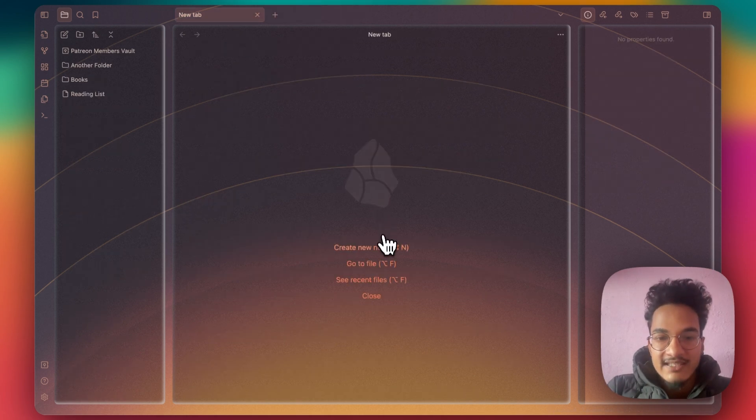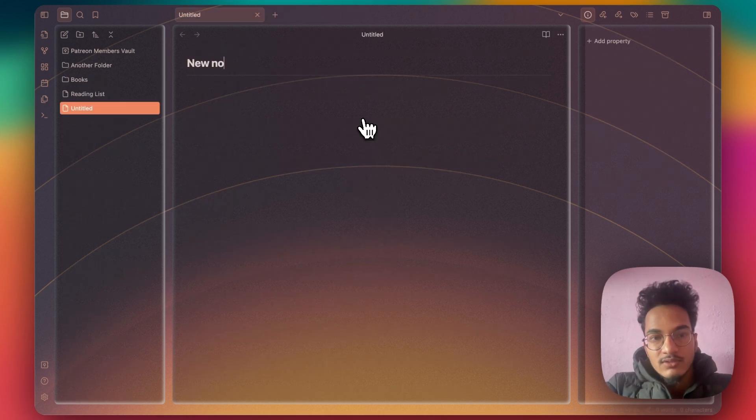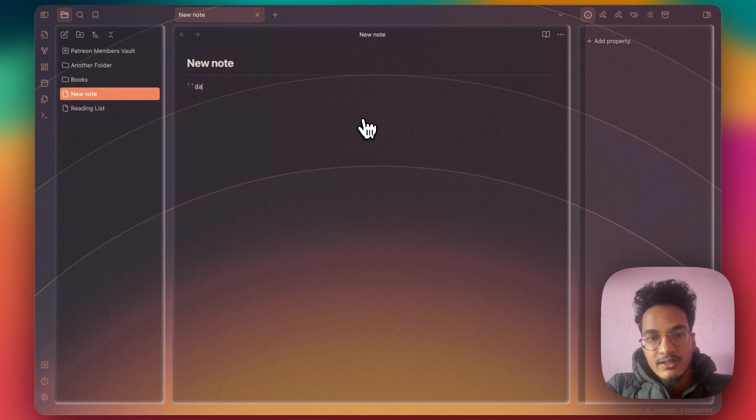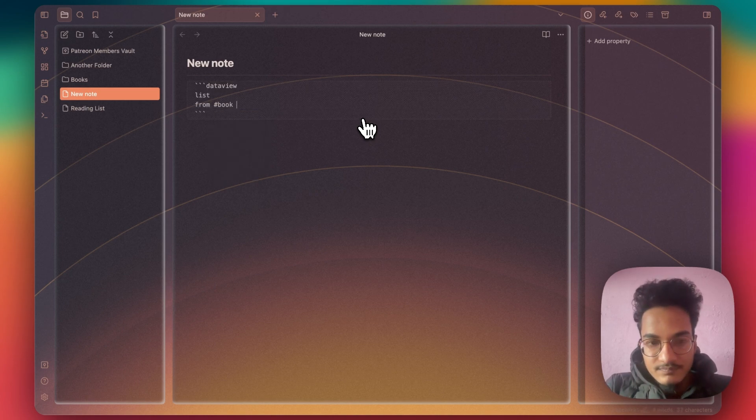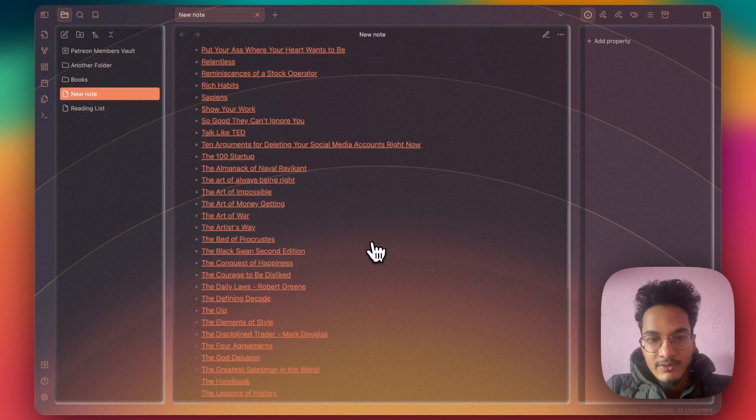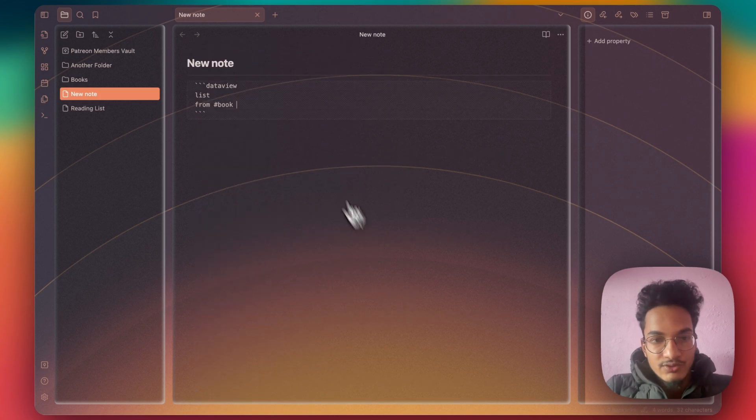But you can do it easily as well. Let me create a new note. New note. Create a Dataview query and from book hashtag. Click on preview. It will show all of these book notes.